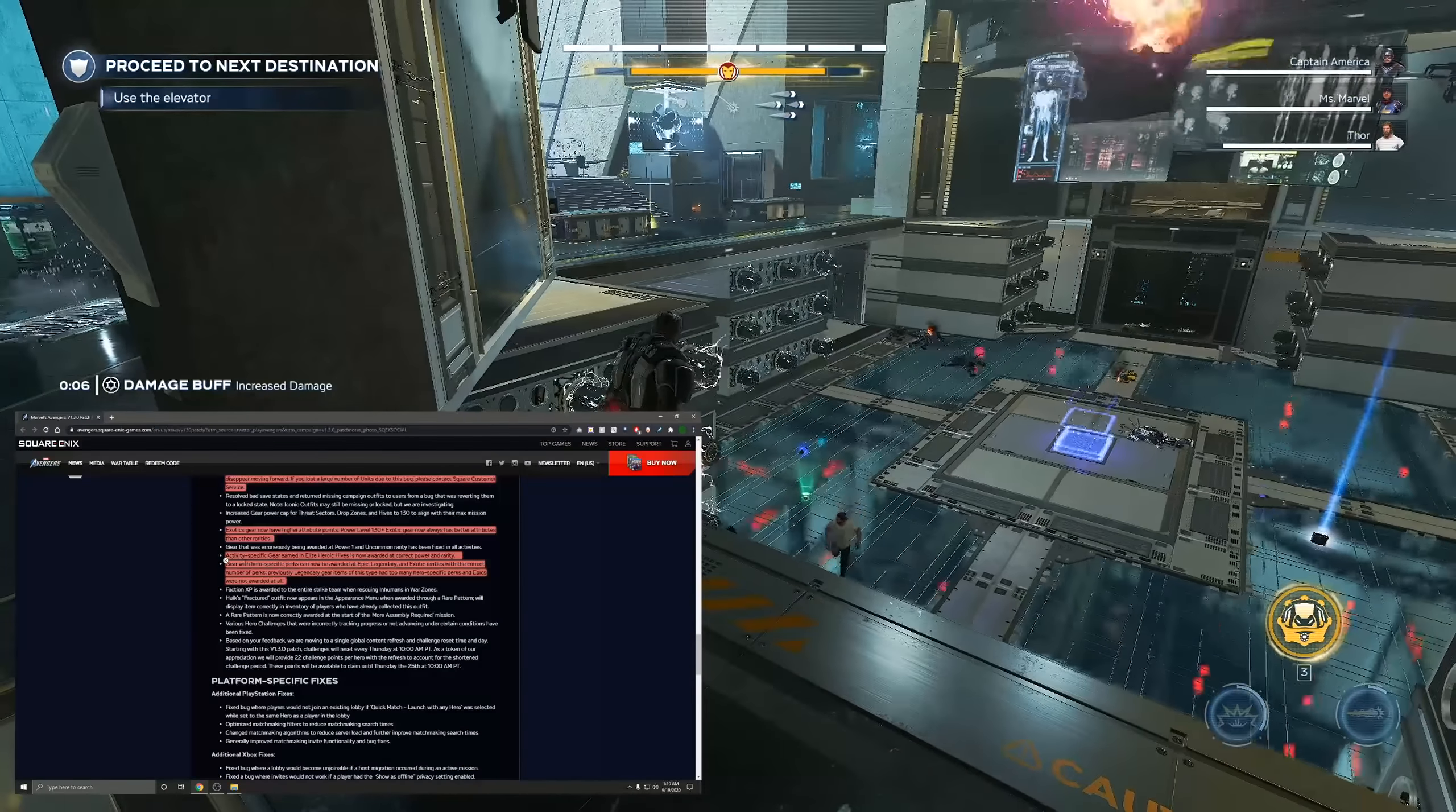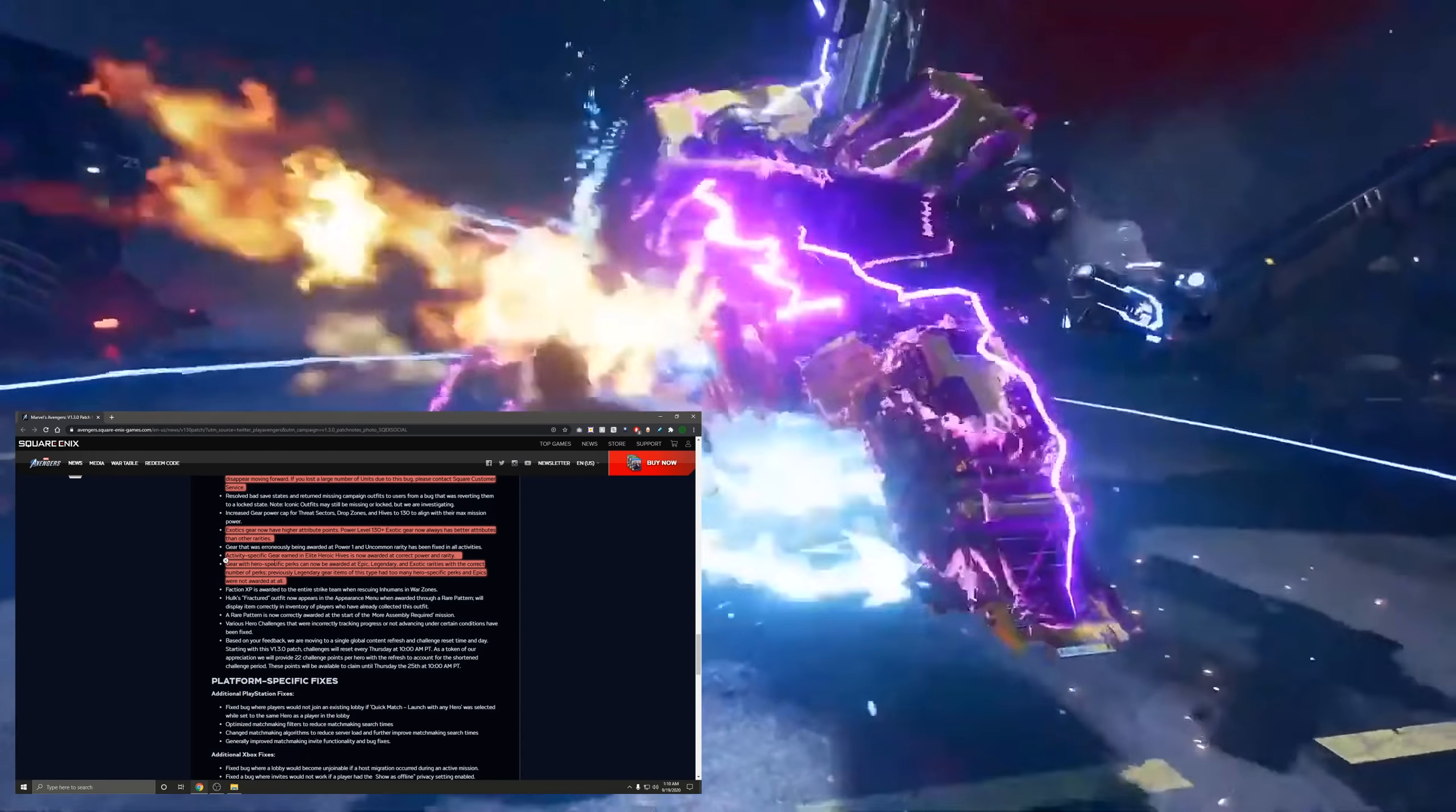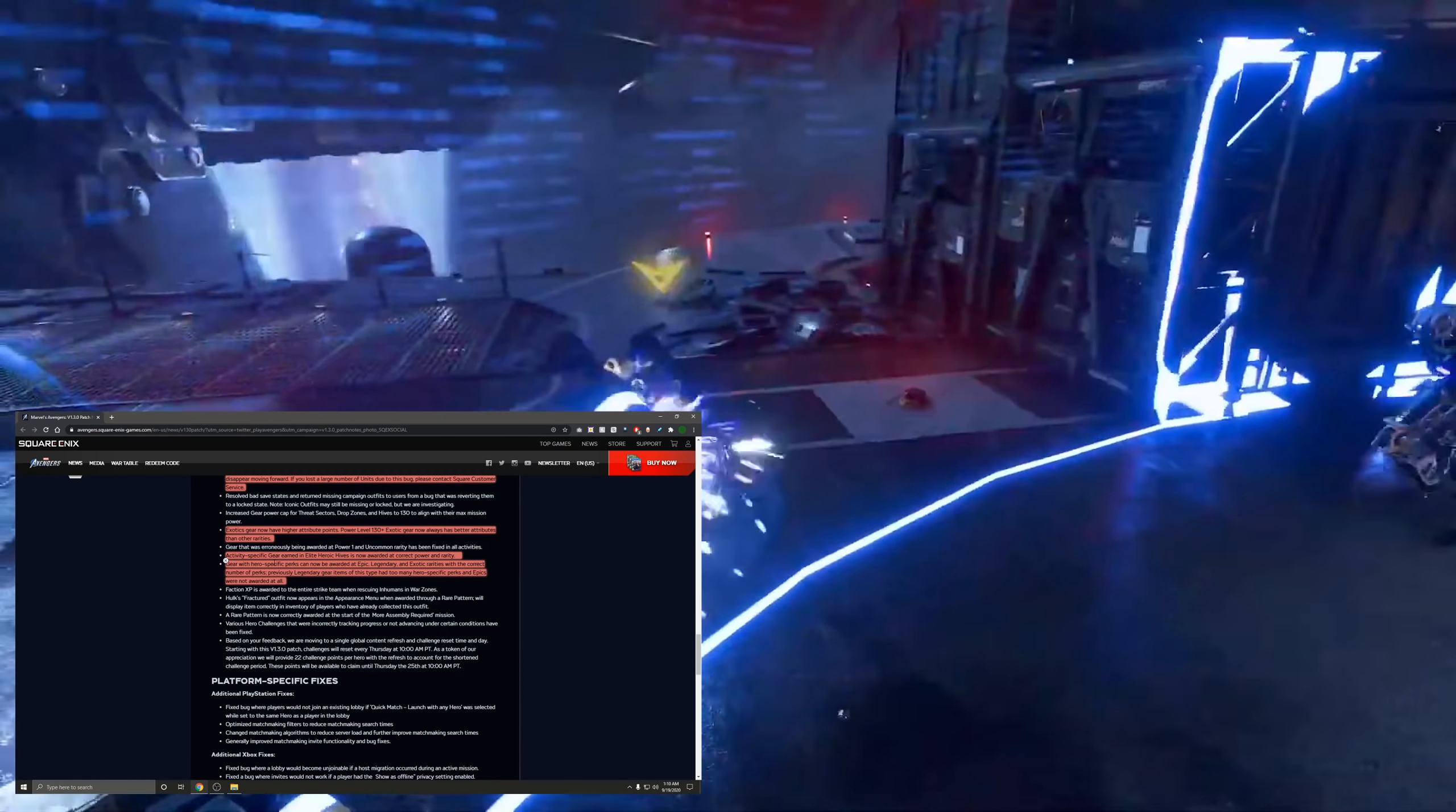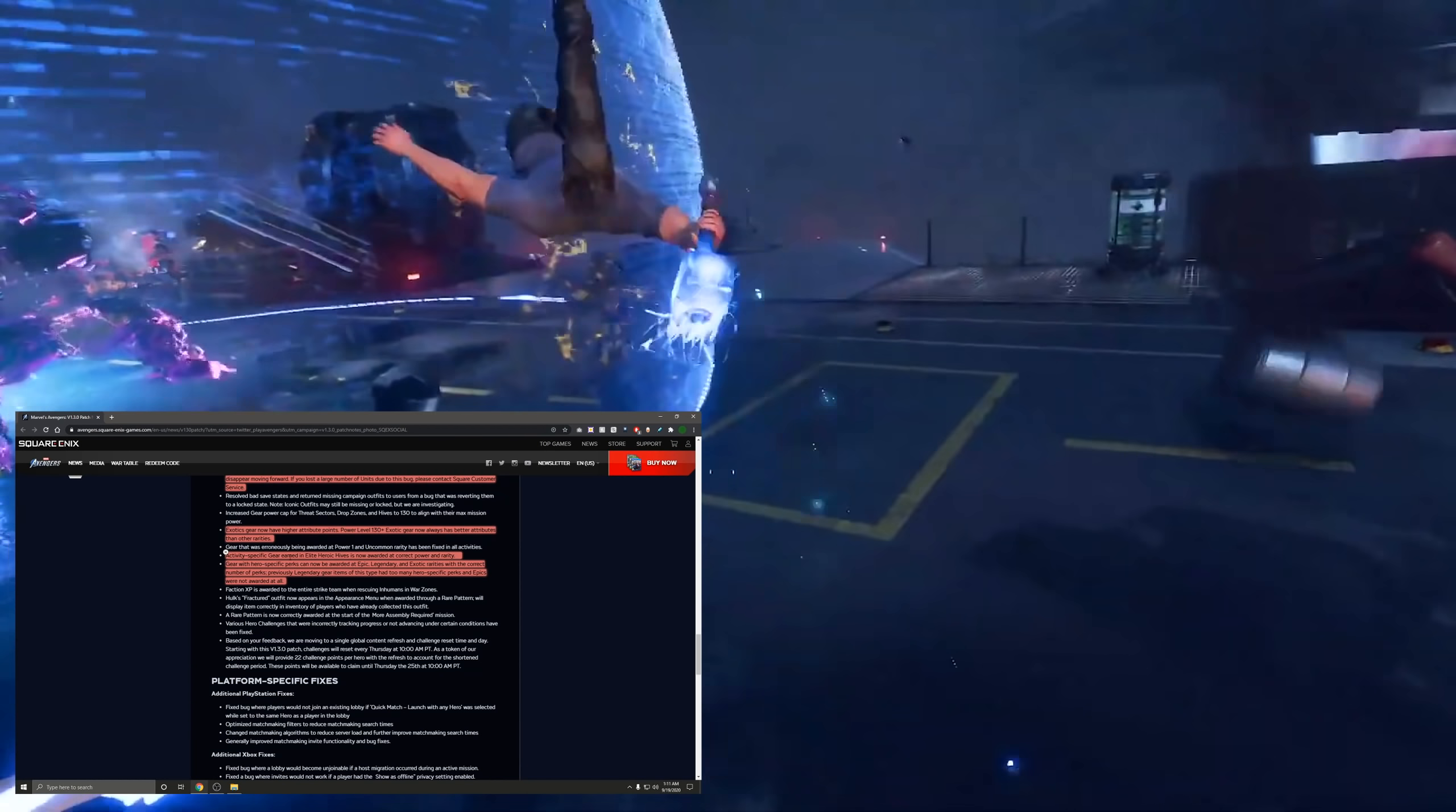Gear with hero specific perks cannot be awarded at epic legendary and exotic rarities with the correct number of perks. Previously legendary gear items of this type had too many hero specific perks and epics were not awarded at all. This is pretty much just changing how some perks work. So epic items weren't really getting any hero specific stuff. If you add one epic drop on one character it could be all the same perks as any other character and it would never be any of the hero specific ones. Let's say if you're on Thor it increases your Odin charge damage or something like that. You wouldn't get that in epics. I'm glad they're adding that in.